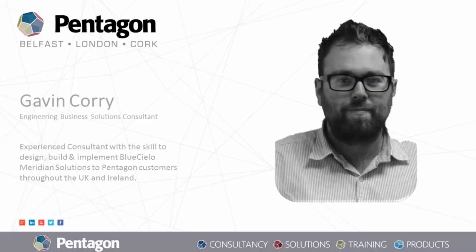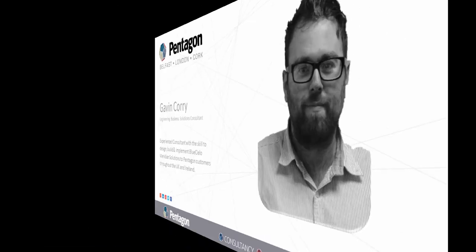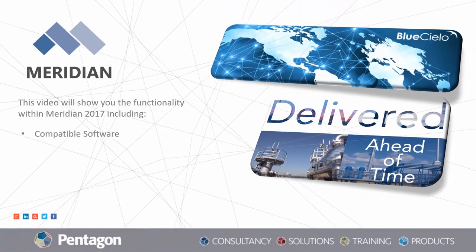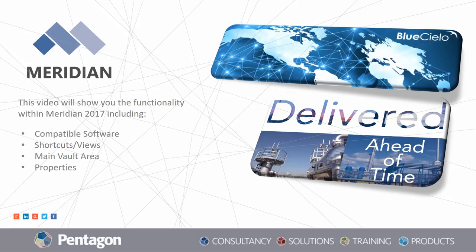Hi, my name is Gavin. I'm part of the Engineering Business Solutions team here at Pentagon Solutions, and today we're going to have a look at Meridian Power User.